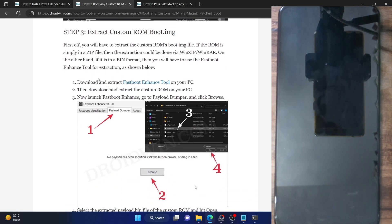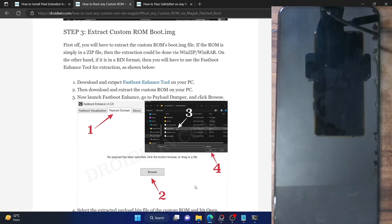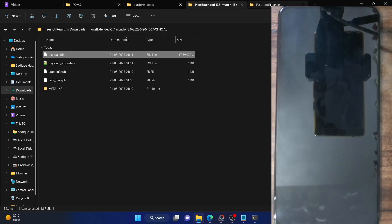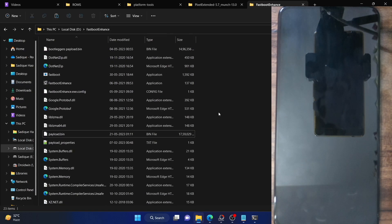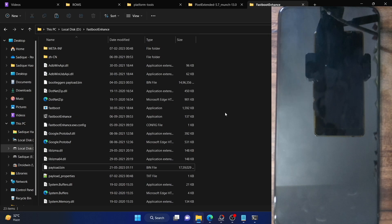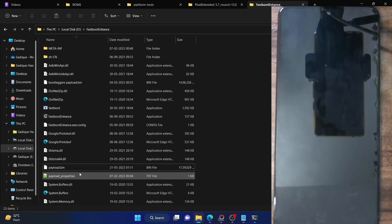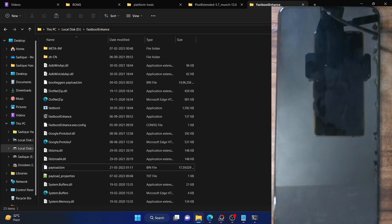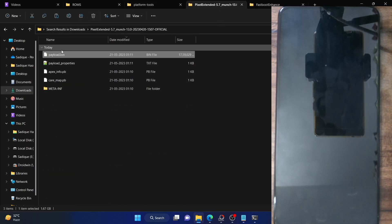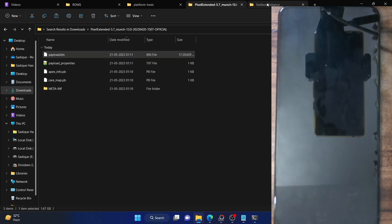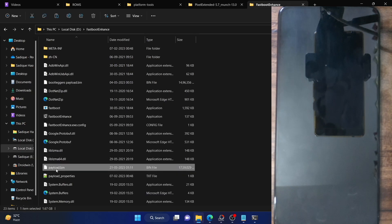Next, you have to download the Fastboot Enhance tool. Refer to my guide and download the tool. Once done, extract the tool anywhere on your PC — I have done the extraction and these are the files of the Fastboot Enhance folder. Then extract the Pixel Extended custom ROM, get hold of the payload.bin file, copy it, and paste it inside the Fastboot Enhance folder.